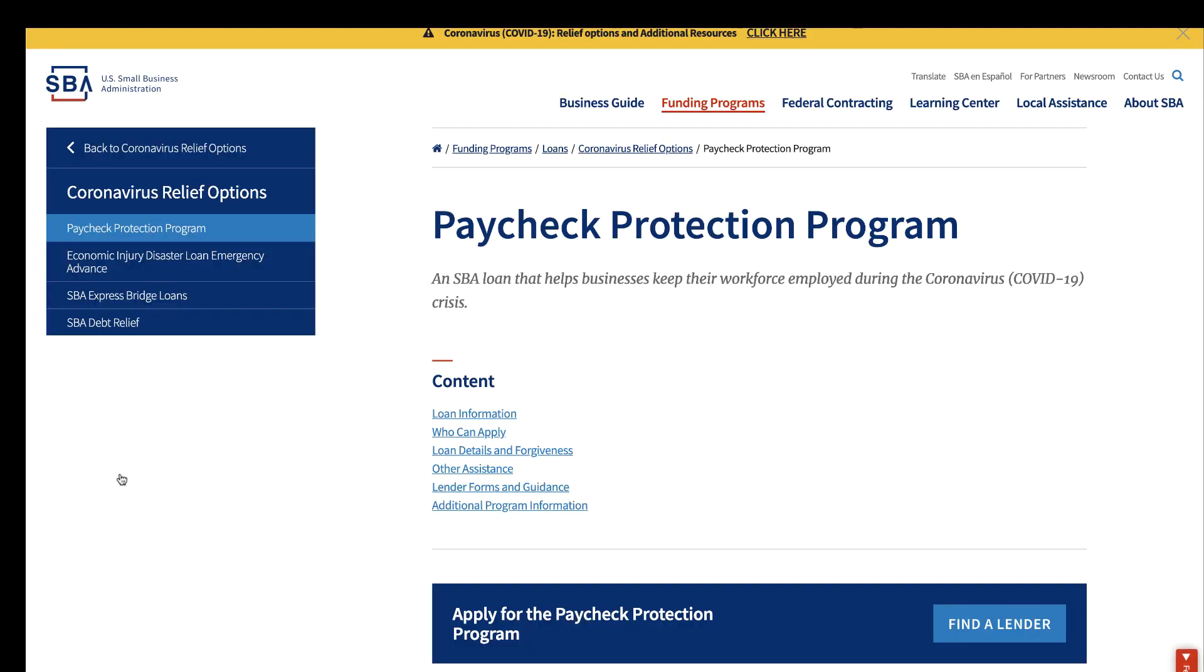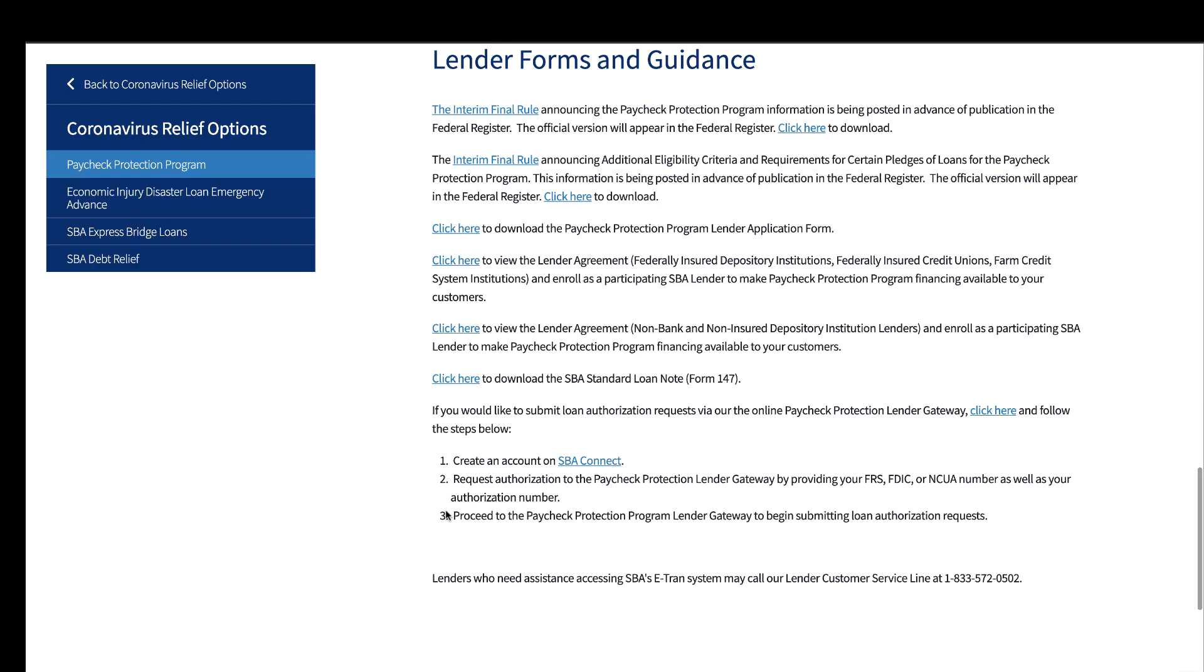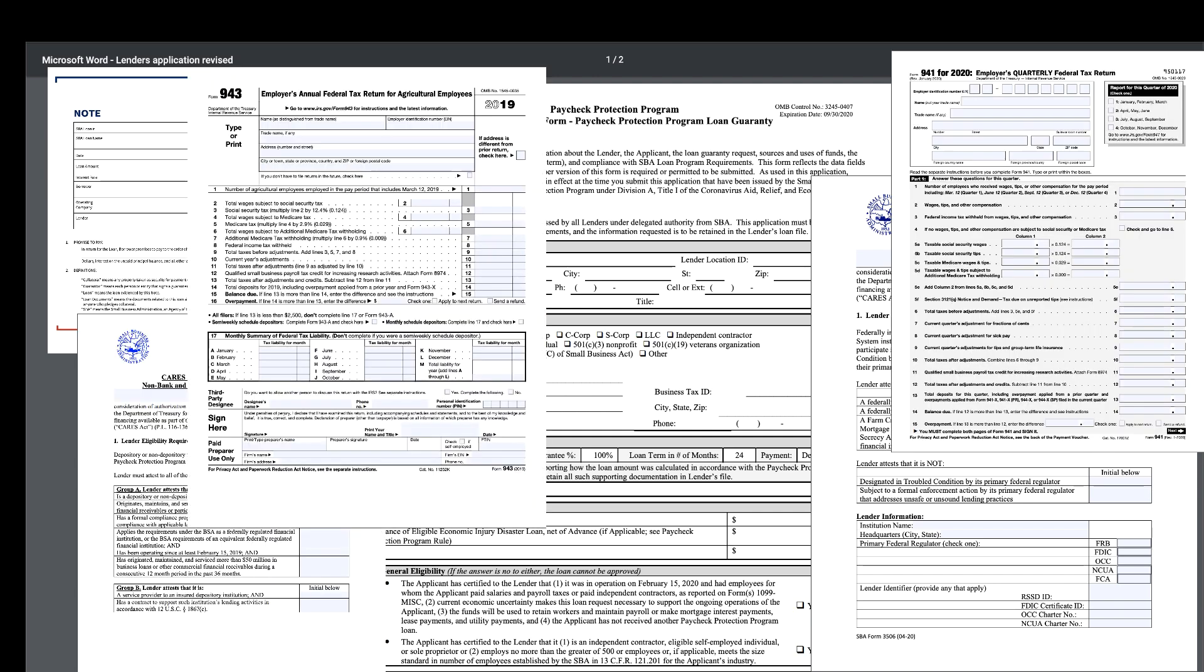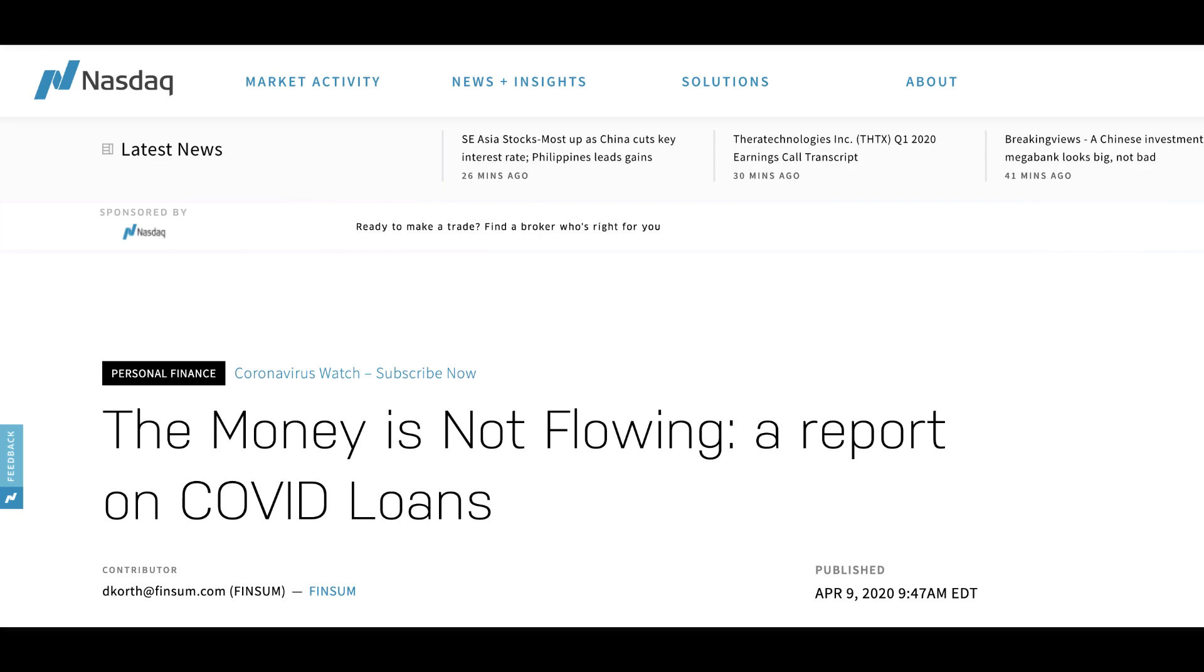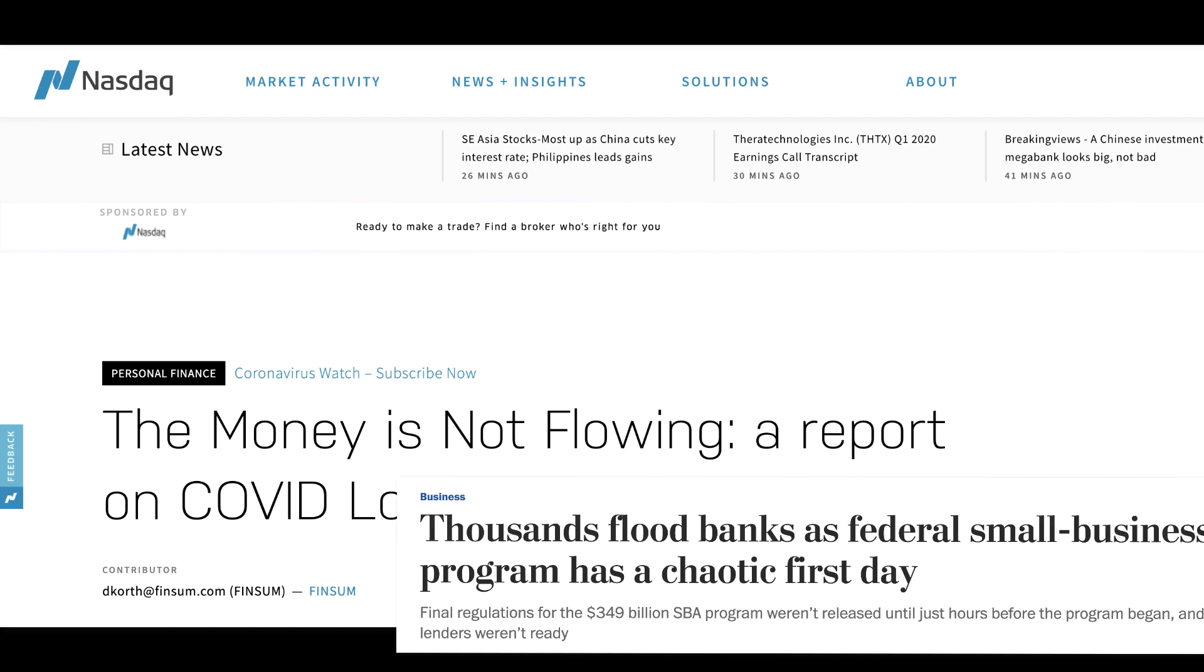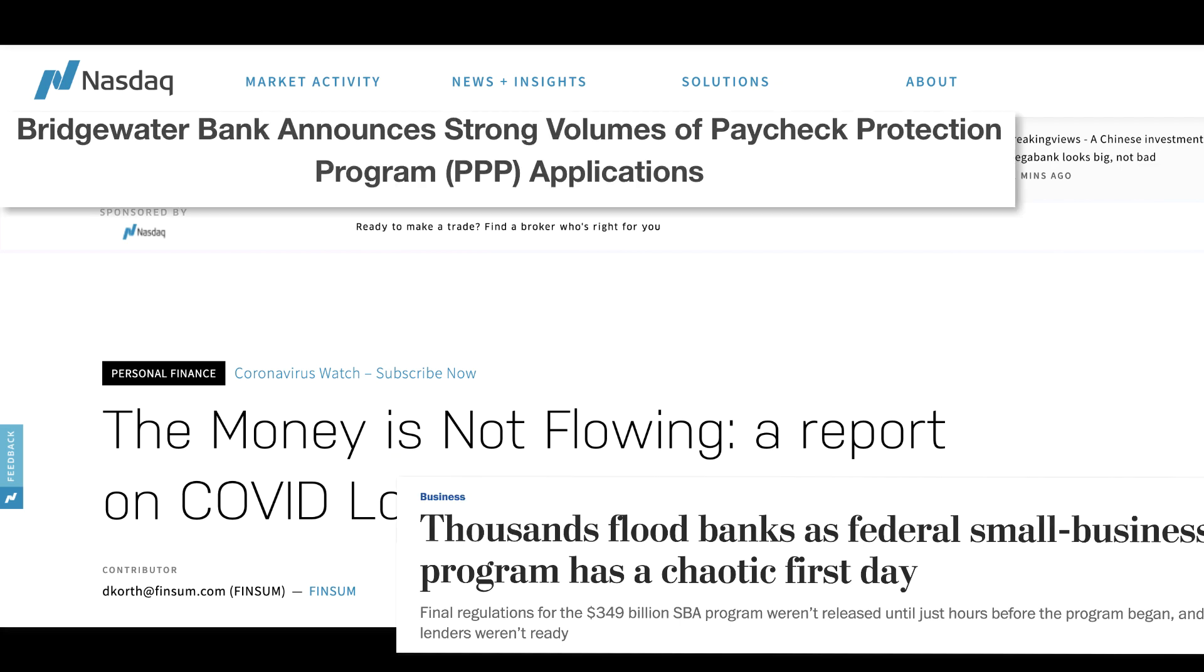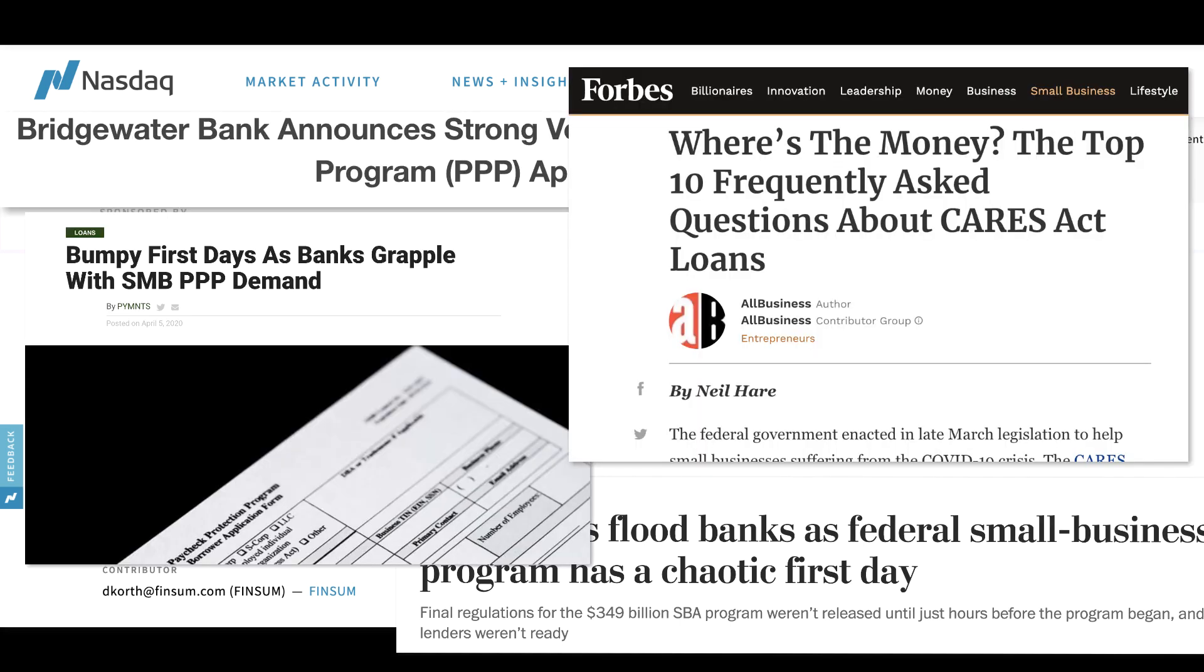The financial institutions participating as SBA lenders have quickly become overwhelmed with the millions of applications that each contain various amounts of documents. The current processes are failing many financial institutions as they simply cannot support the volume of documents coming through.